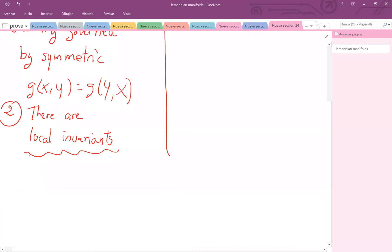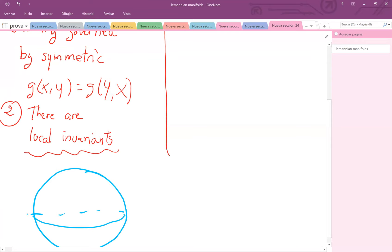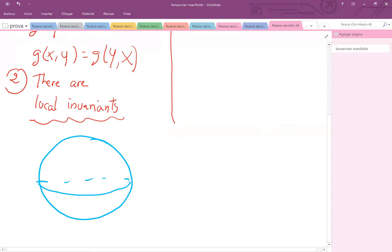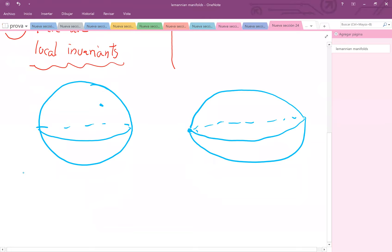Let me explain this with a picture. I'm going to draw first a sphere, which we know has constant curvature, if I consider the sphere embedded in R3 with the standard Euclidean Riemannian structure. And now I take an ellipsoid. Already, even if they are homeomorphic, diffeomorphic, whatever you want, curvature is an invariant — this point cannot be locally equivalent to that. So the main point is that curvature provides local invariants.